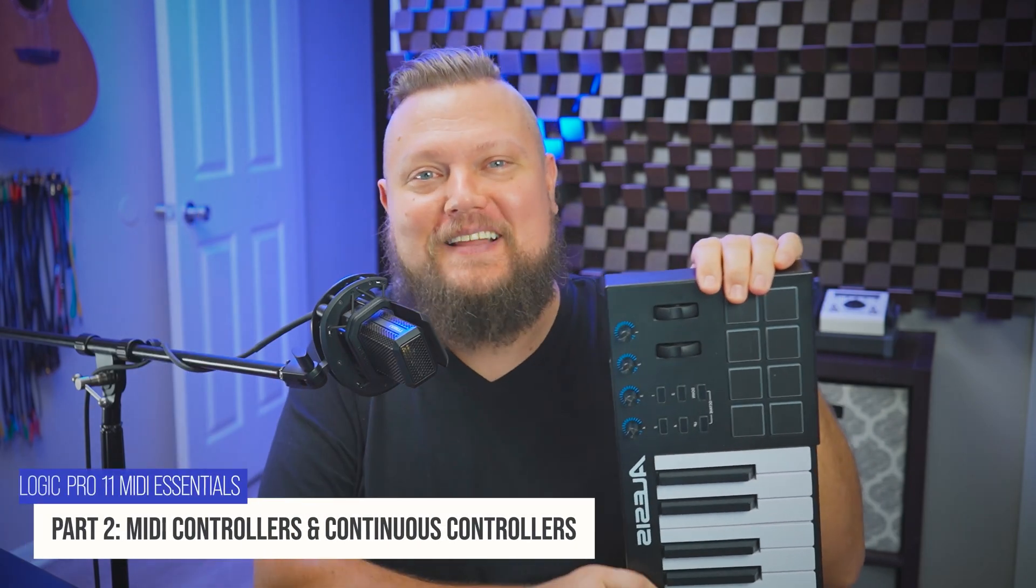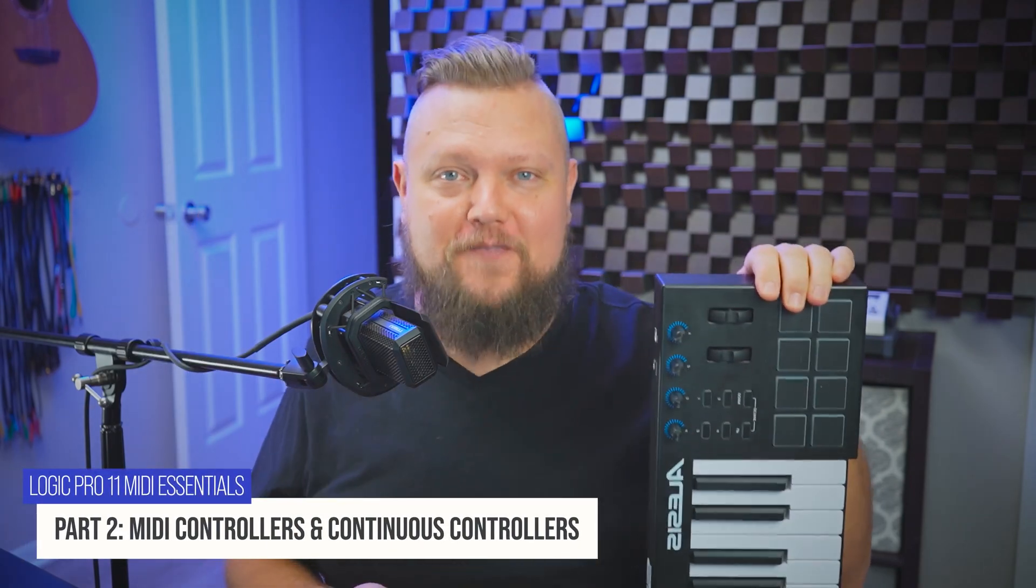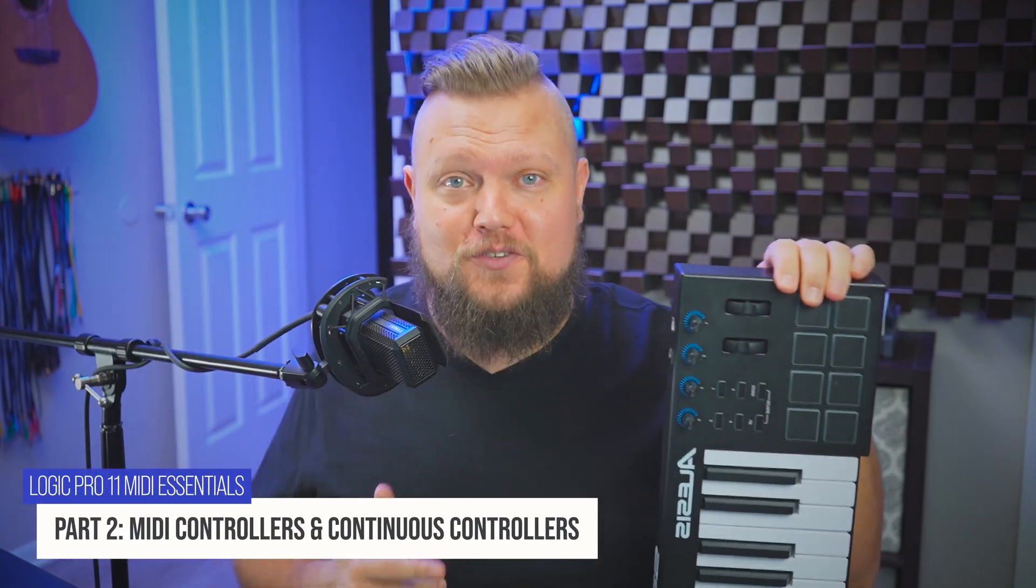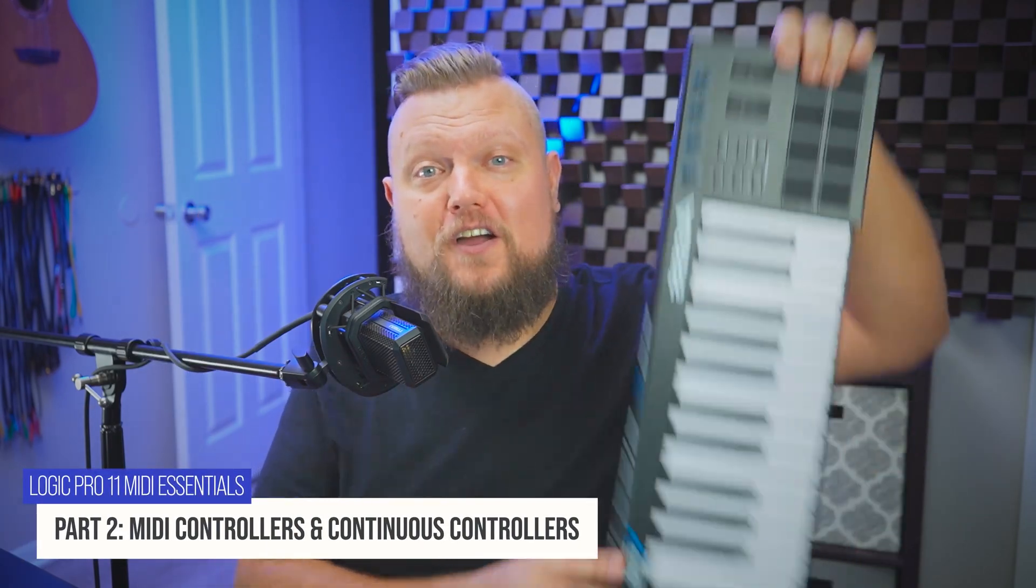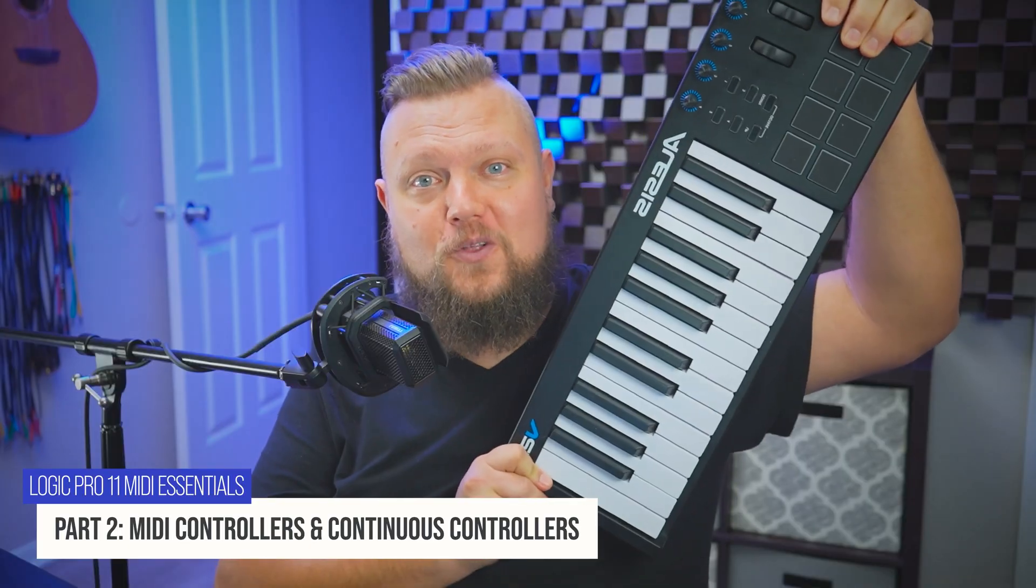Hey everyone, welcome back to my Logic Pro 11 MIDI Essentials course. In this video, I want to talk about MIDI controllers.